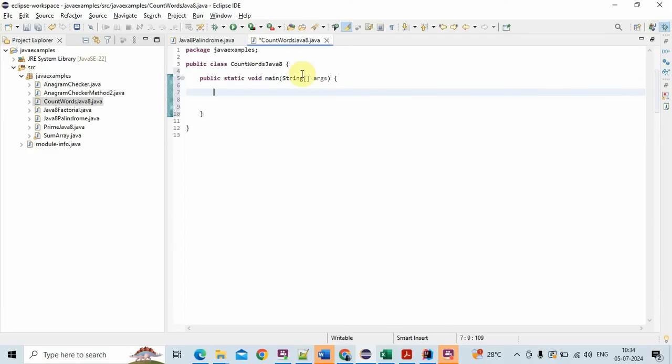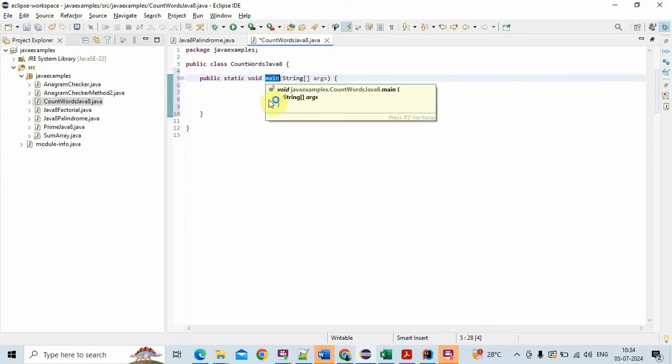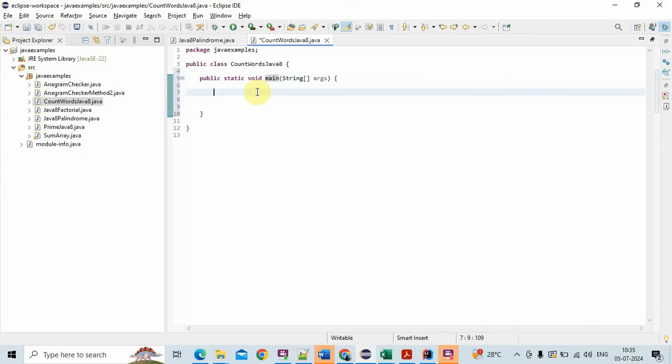First I have created a class and then I created a main method. Let's take a string str equal to...